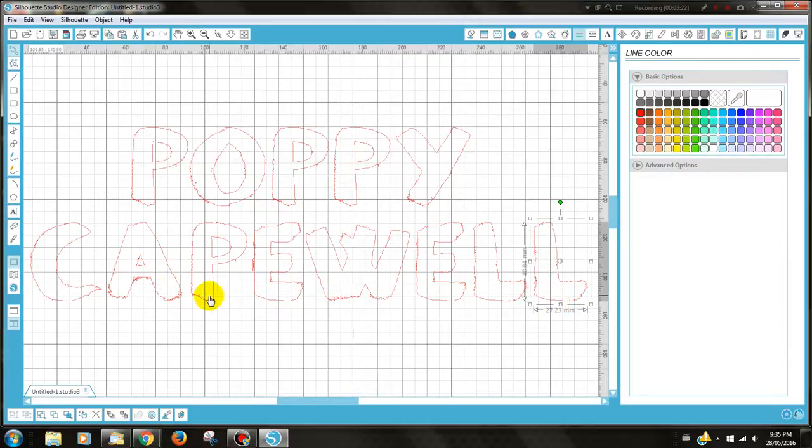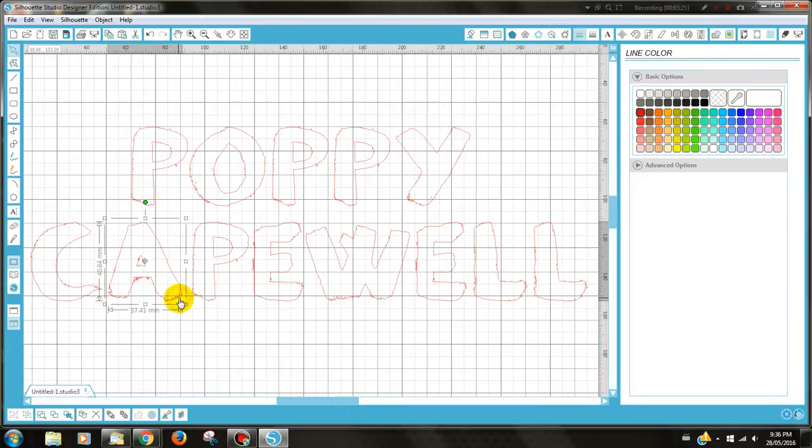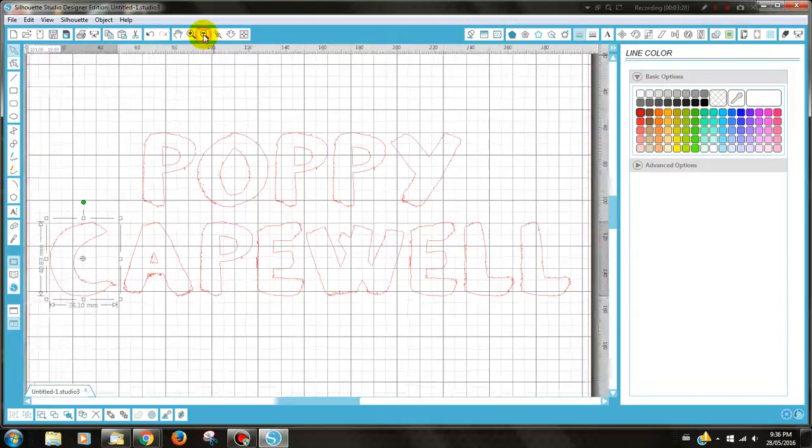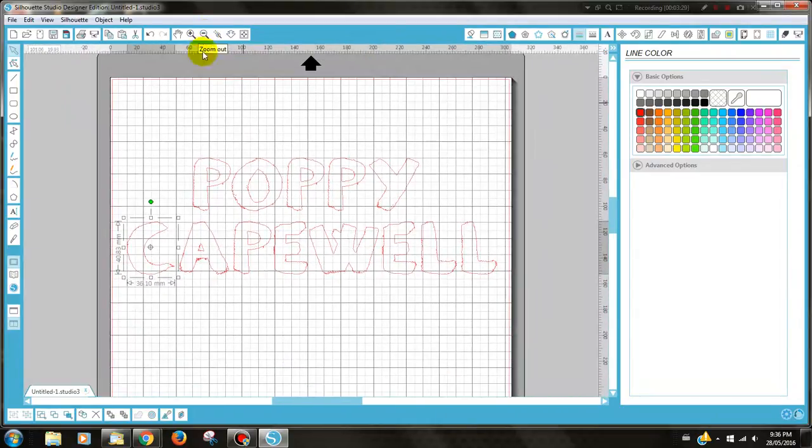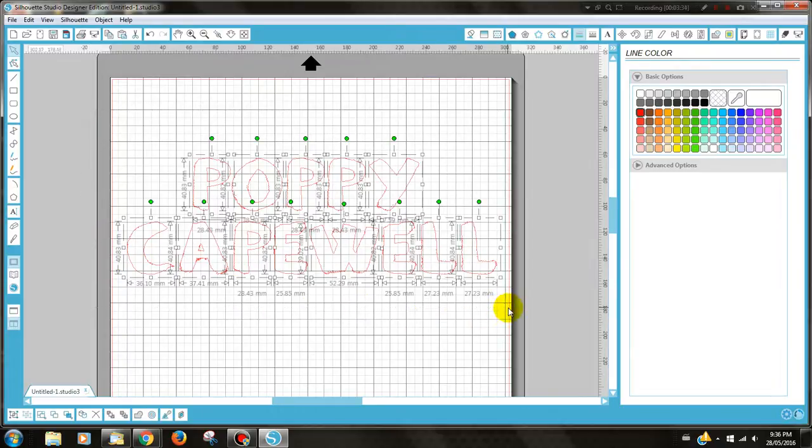Okay, so once you've done that, have a quick look and make sure you're happy with where everything is. It doesn't look too far apart. I'm going to move those in a little bit. Yeah, I'm happy with that. And then select them all and group them back.